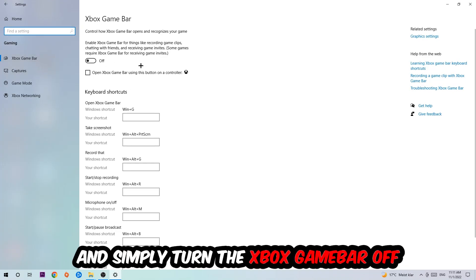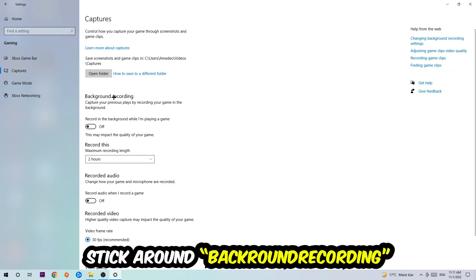I want you to stick around the Xbox Game Bar where I obviously want you to turn this off, because the Xbox Game Bar doesn't really come with any benefit besides impacting your performance really bad. So just simply turn this off. Afterwards, hit Captures where you're going to stick around Background Recording.